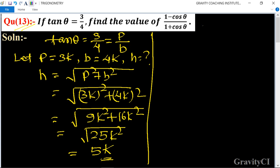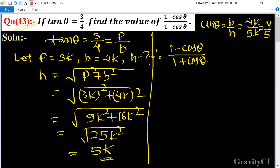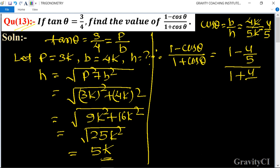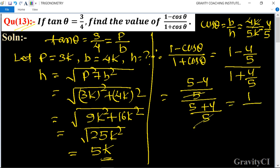We know that the formula of cos theta is equal to b upon h, so here b is equal to 4k upon h equal to 5k, so k and k cancel, giving 4 upon 5. Therefore, 1 minus cos theta upon 1 plus cos theta is equal to 1 minus 4 upon 5 upon 1 plus 4 upon 5. After LCM, we get 1 upon 9, which is the required answer.